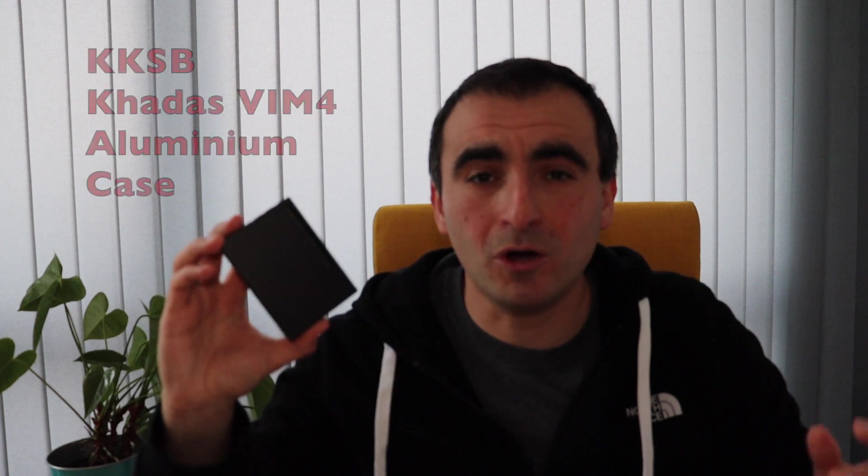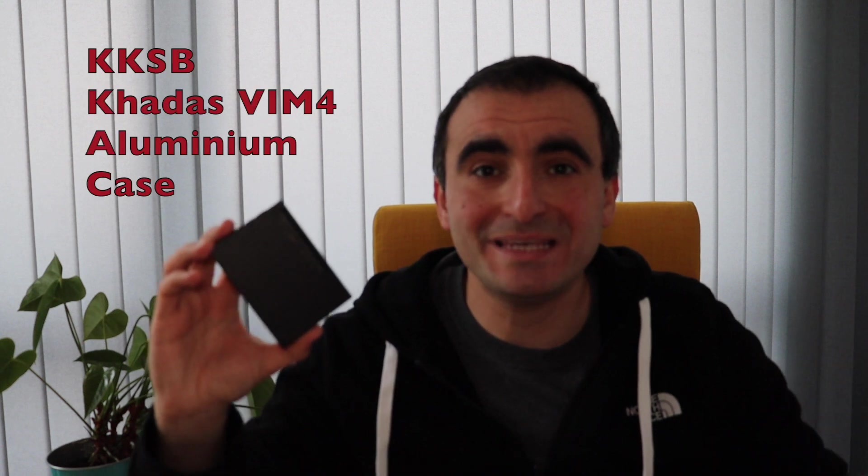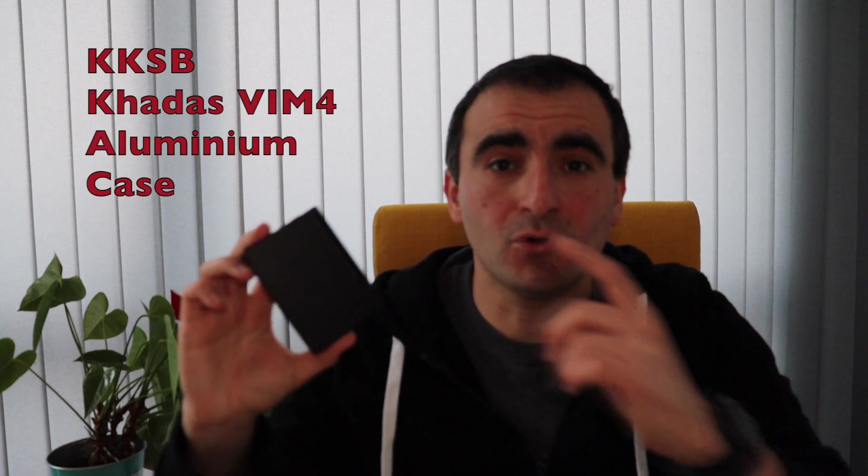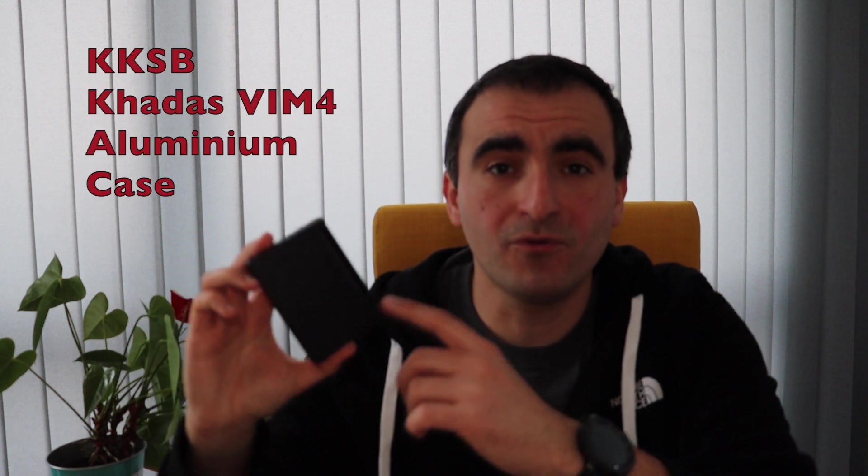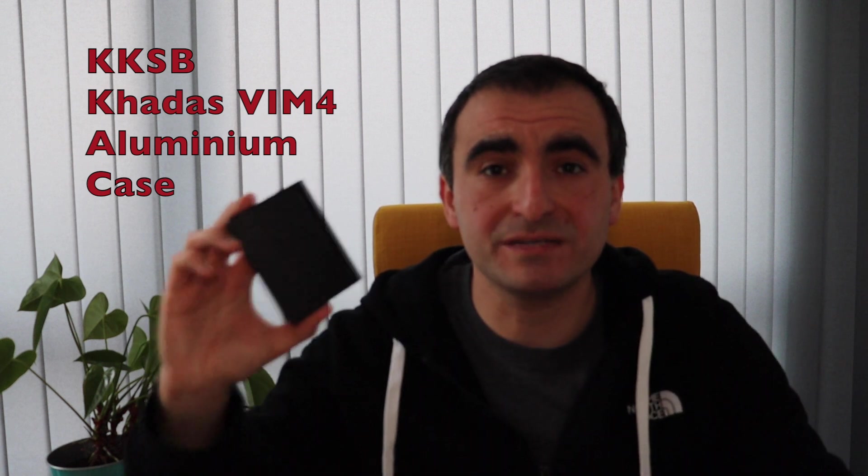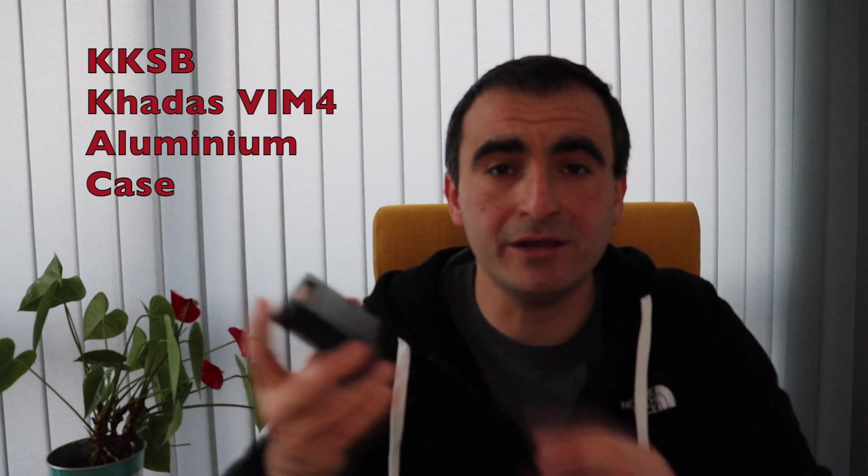Let's wrap up this quick video with conclusions. If you're looking for an option to replace the active cooling of your KDS VIM4 with a passive solution and you need a nice looking case, KKSB has what you need.